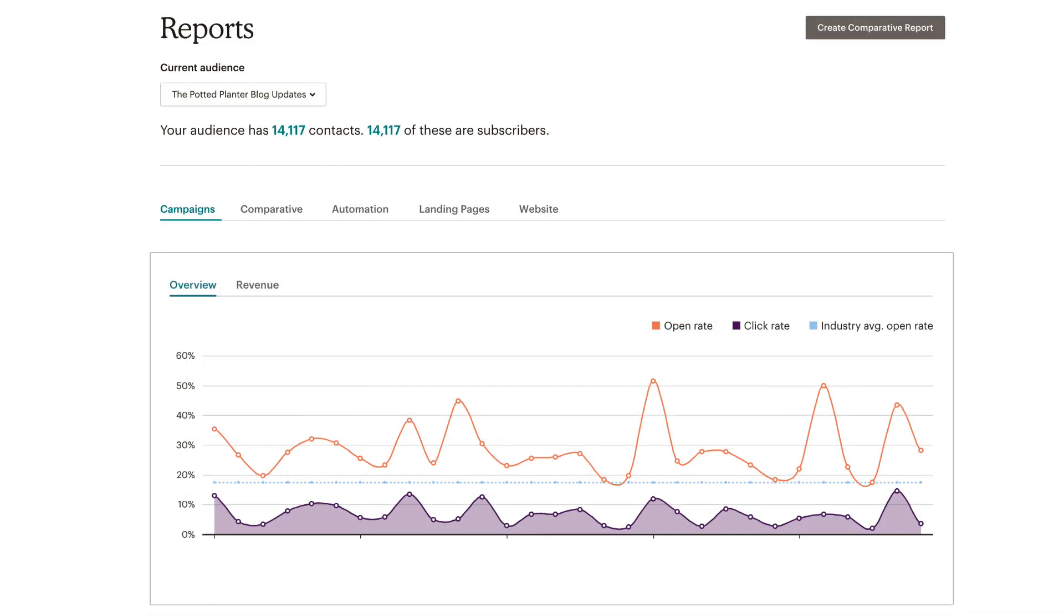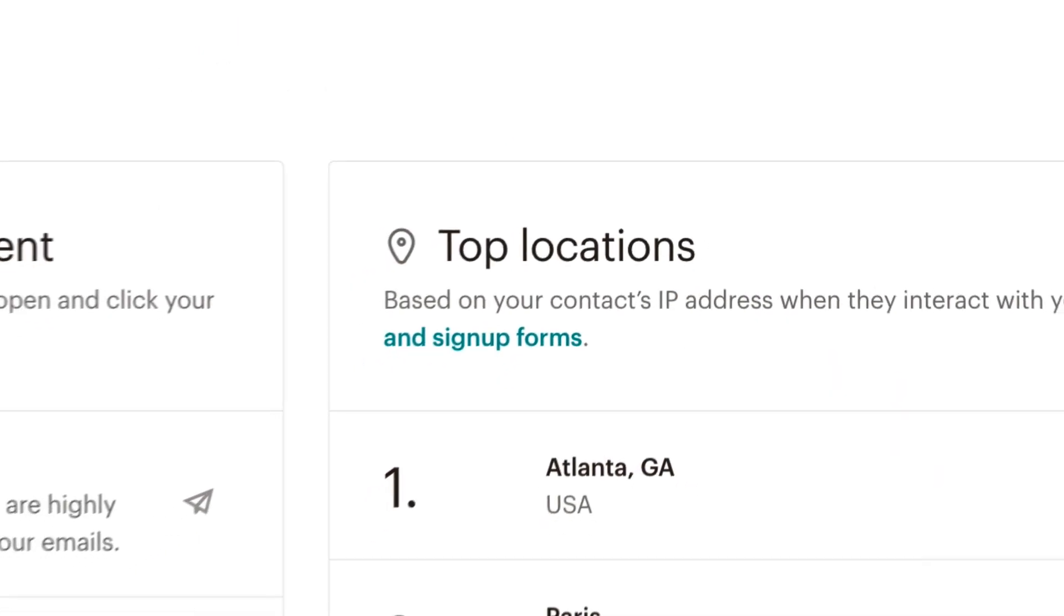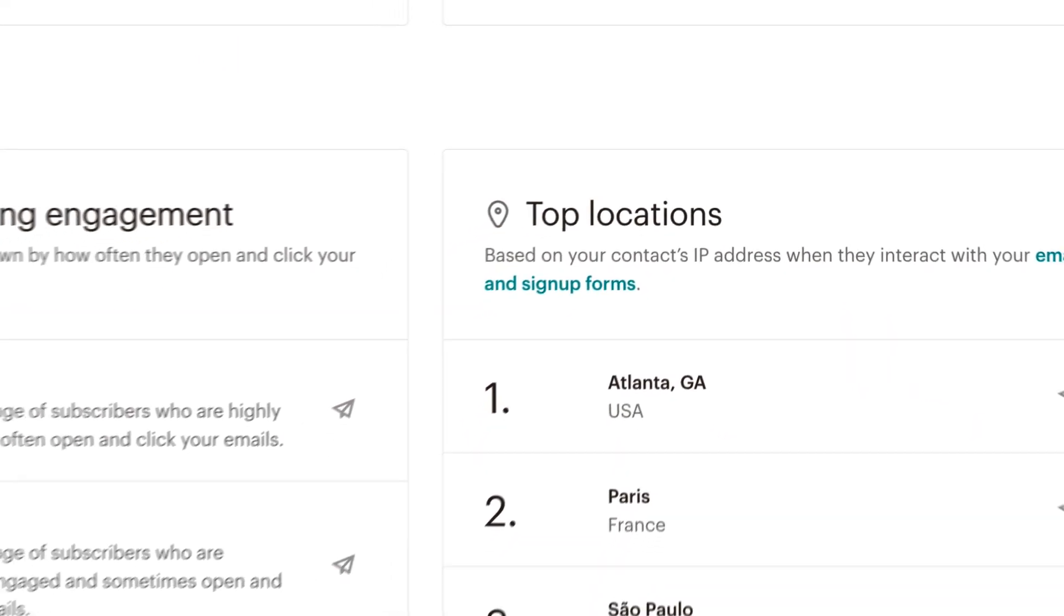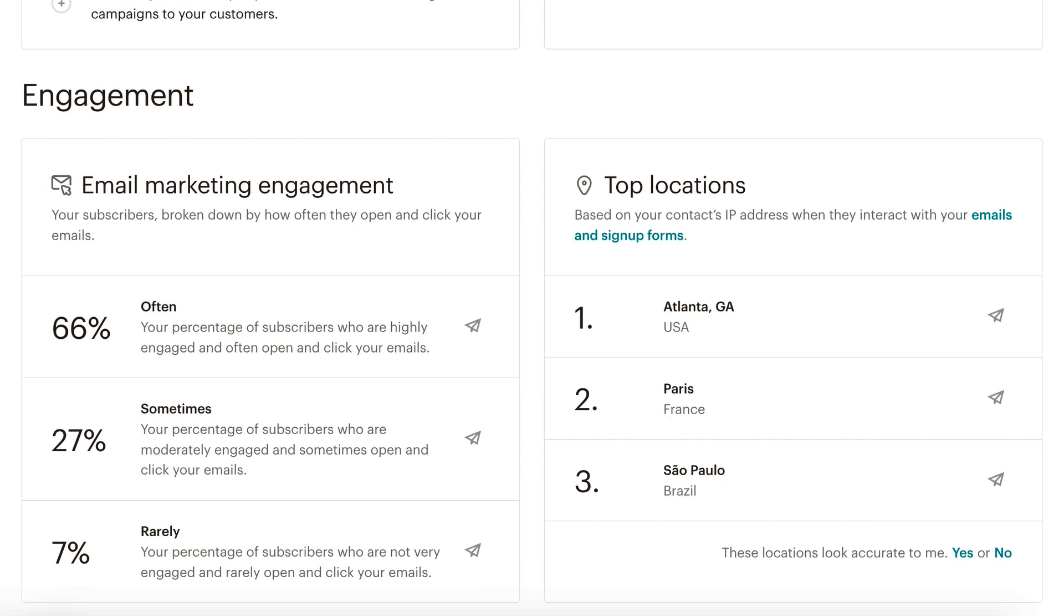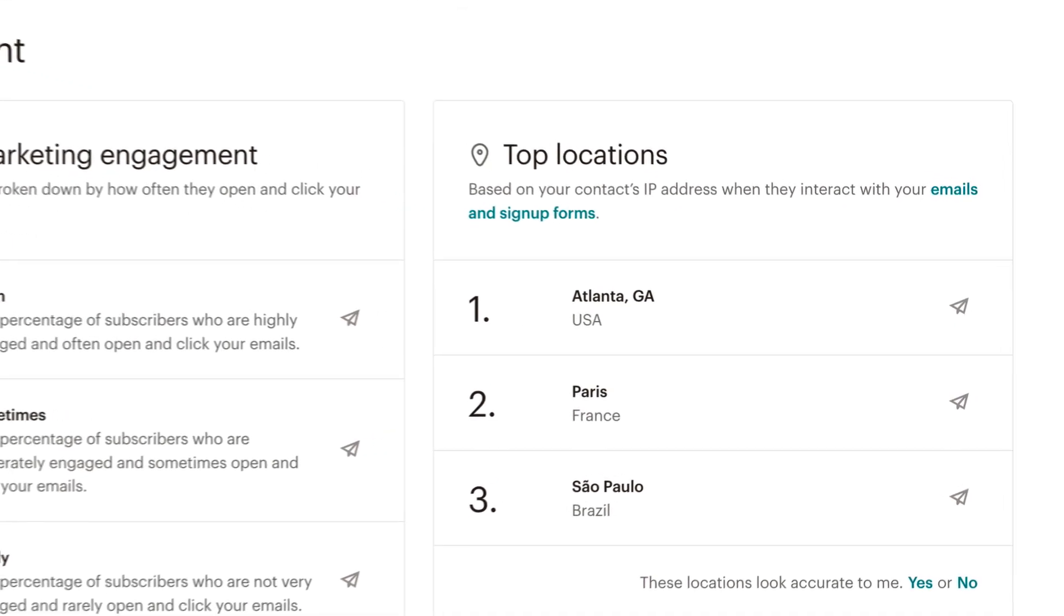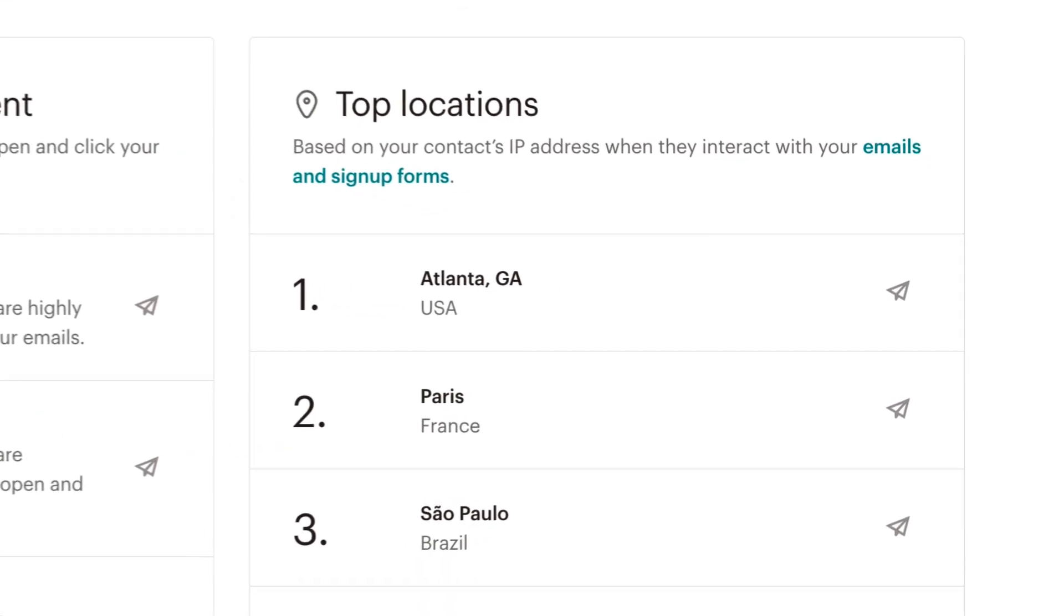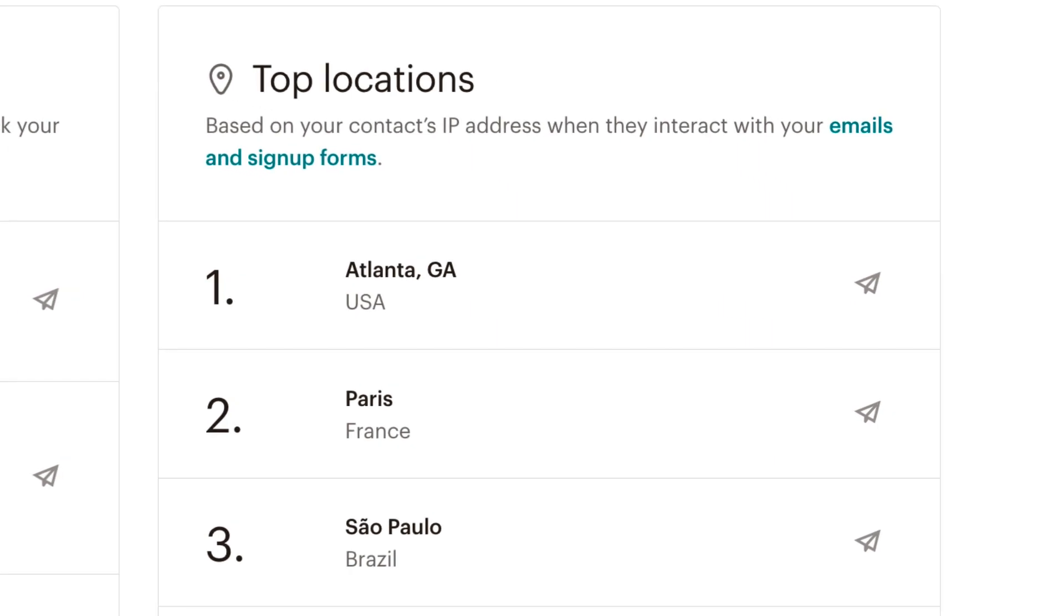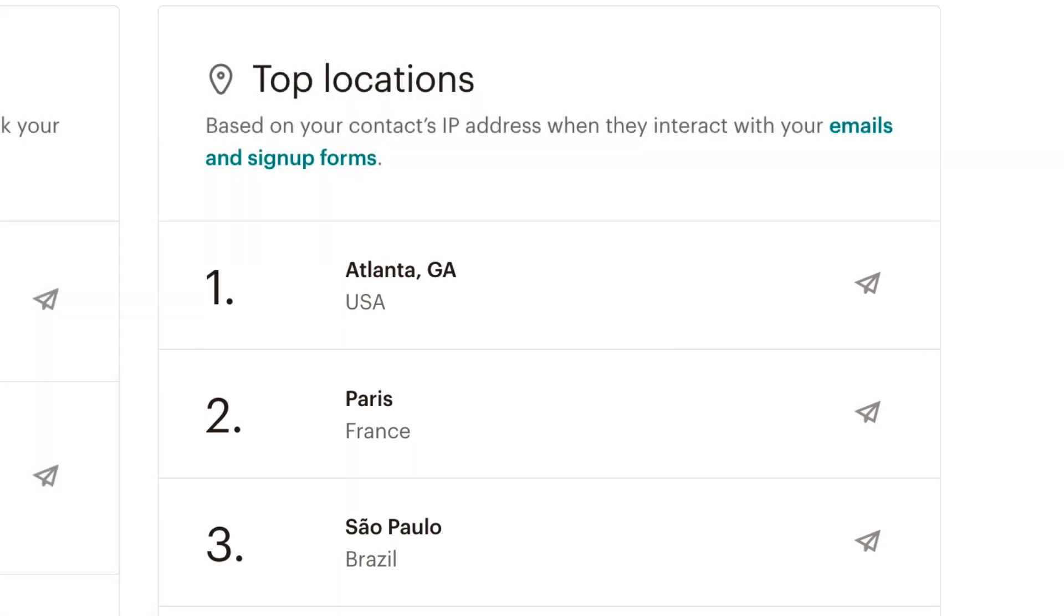In other words, the more open and click data Mailchimp has for the contact, the more confident you can be in the geolocation shown in Mailchimp. While a contact's exact location can't be pinpointed, Mailchimp's geolocation service provider can try to identify a general area, such as Atlanta, USA, Paris, France, or Sao Paolo, Brazil.